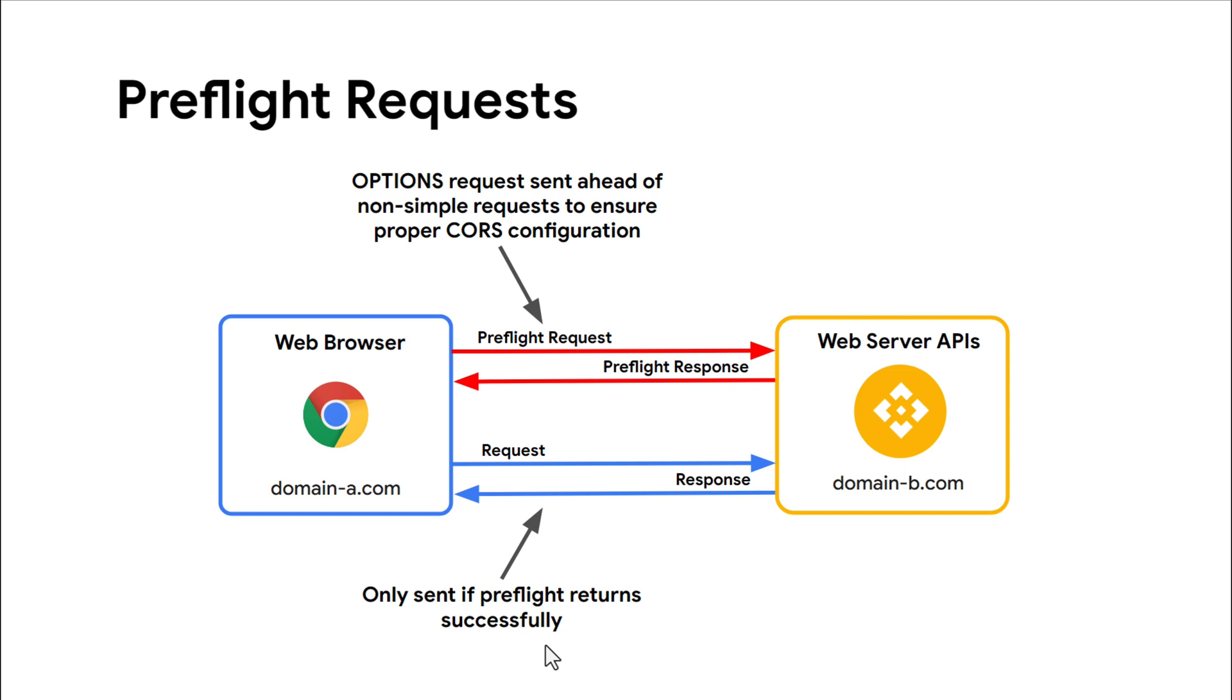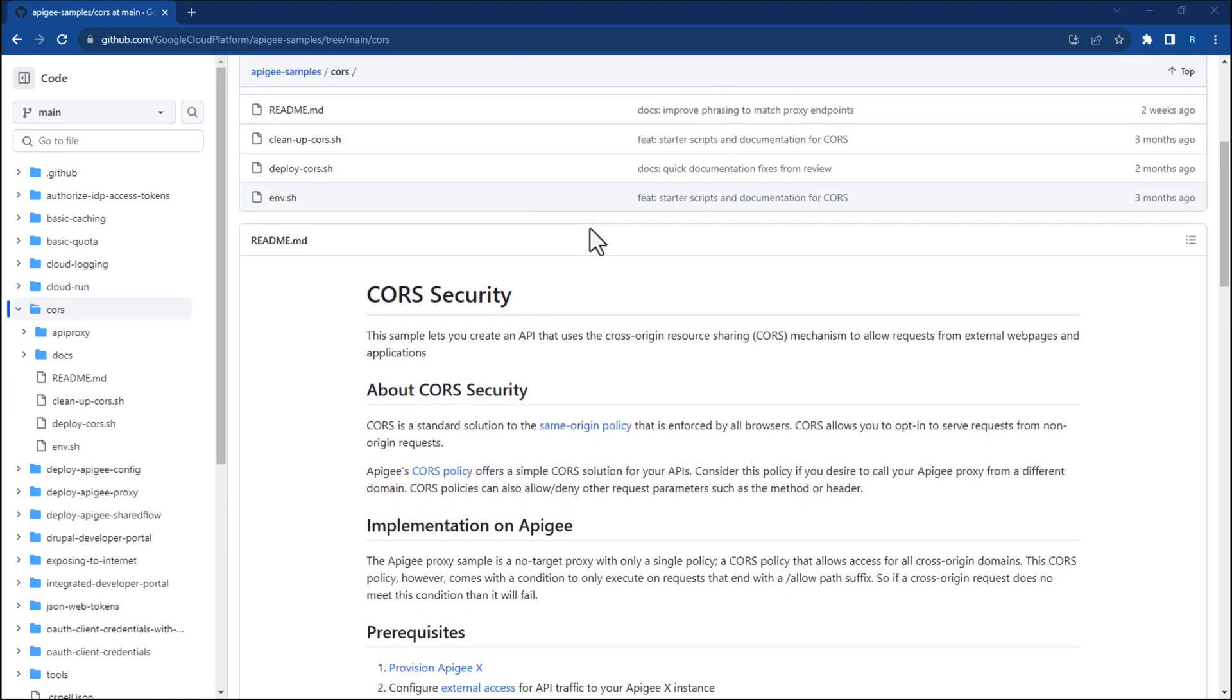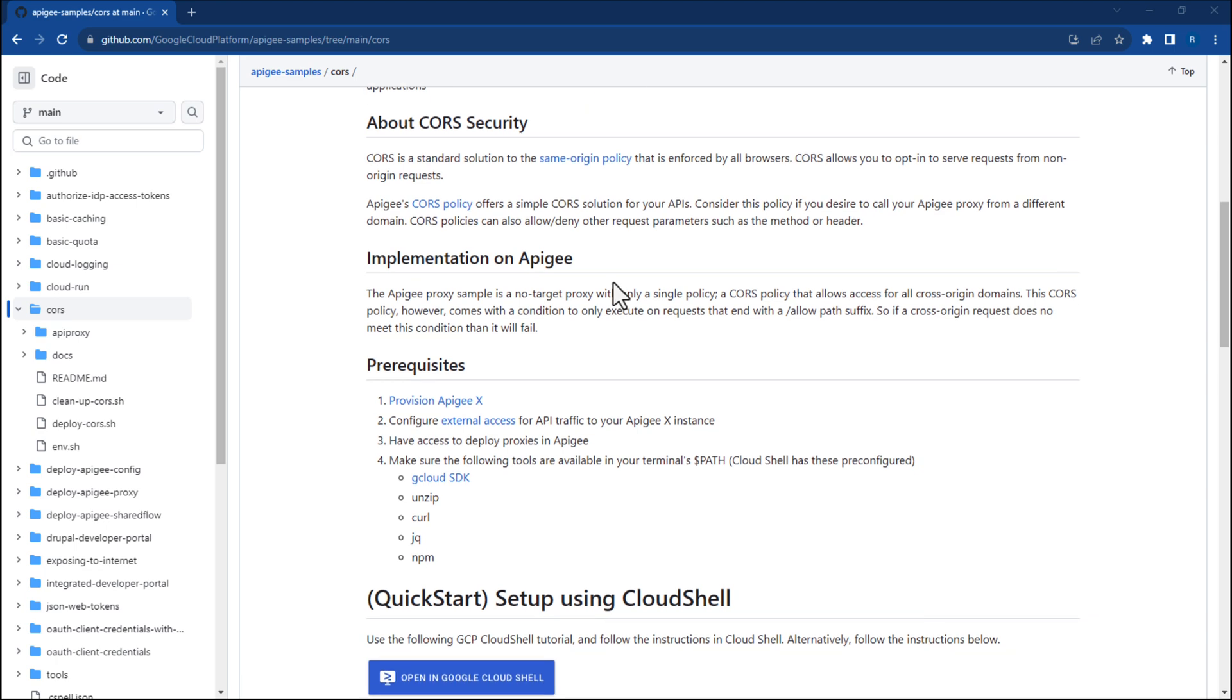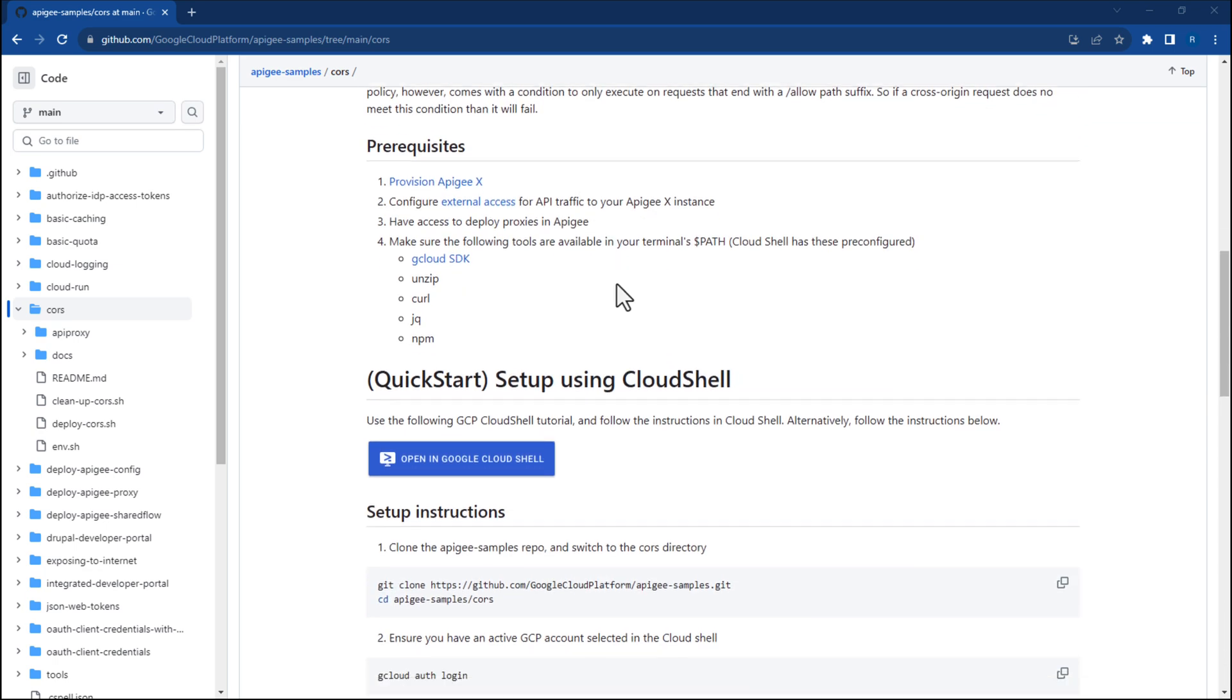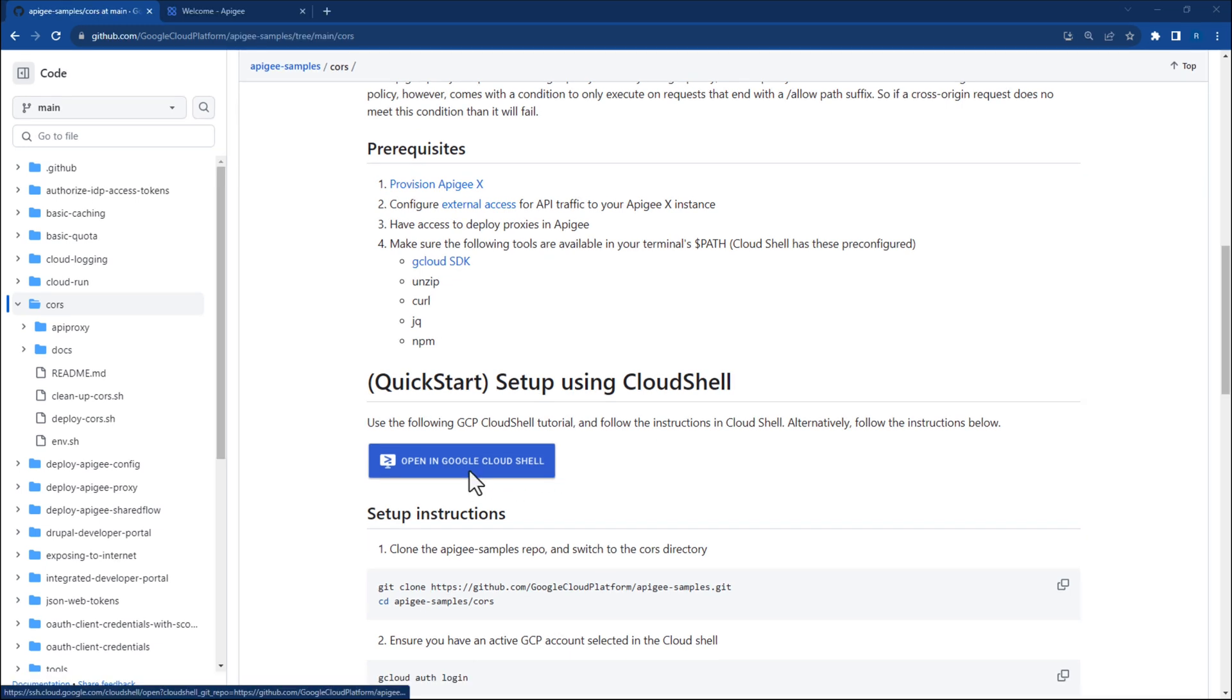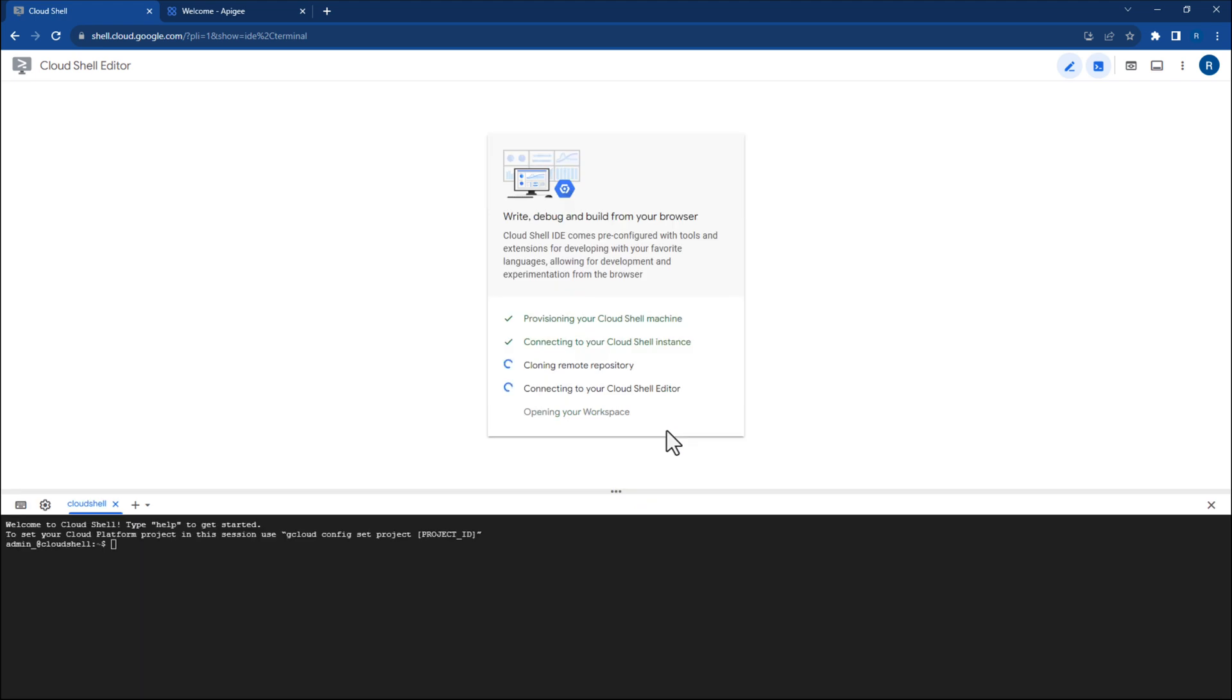In this sample, I will show you how to configure CORS for your Apigee APIs so your APIs can successfully serve cross-origin requests. Let's get started! Now, before we begin this accelerator sample, be sure to read the intro sections and note the prerequisites. You'll be able to follow along with the instructions either in Cloud Shell or right here in this repository. In this video, we will follow along with Cloud Shell. So without further ado, click the Cloud Shell button. This will download the entire Apigee Samples GitHub repository code into your Cloud Shell editor.